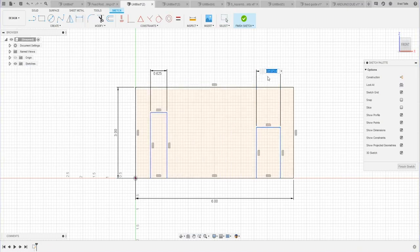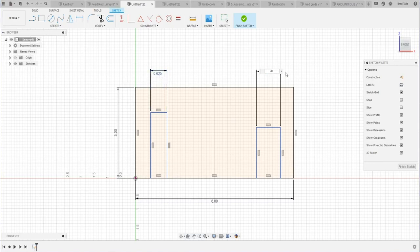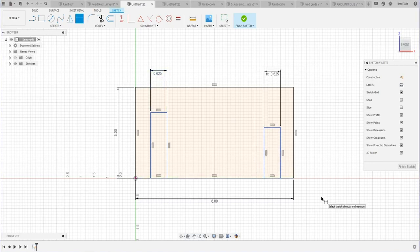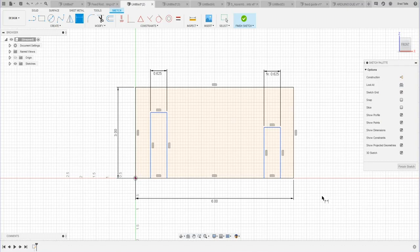Again, I want this to be the same as this guy. So I'm just going to click on it and you'll see it references it. I'll say okay, and that changes the width to be whatever that width is.